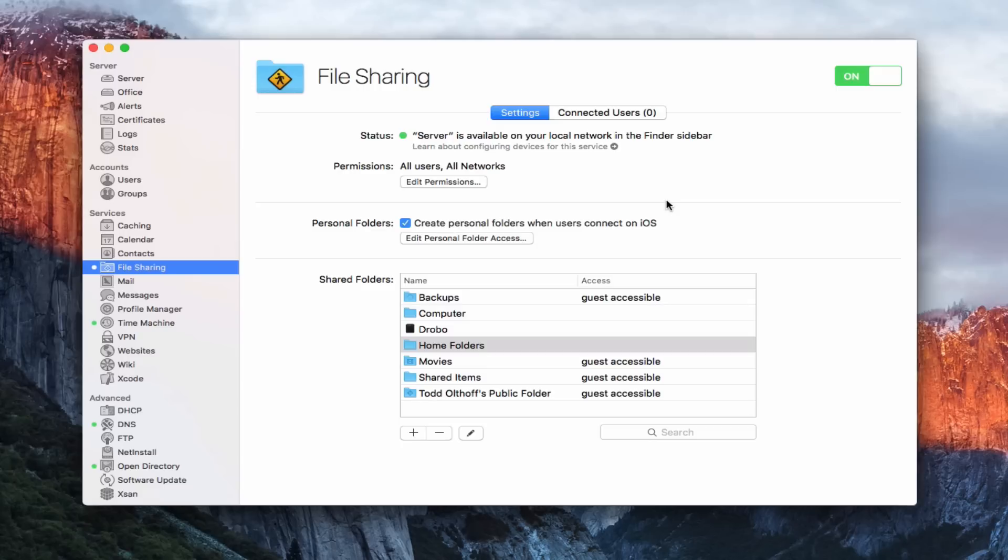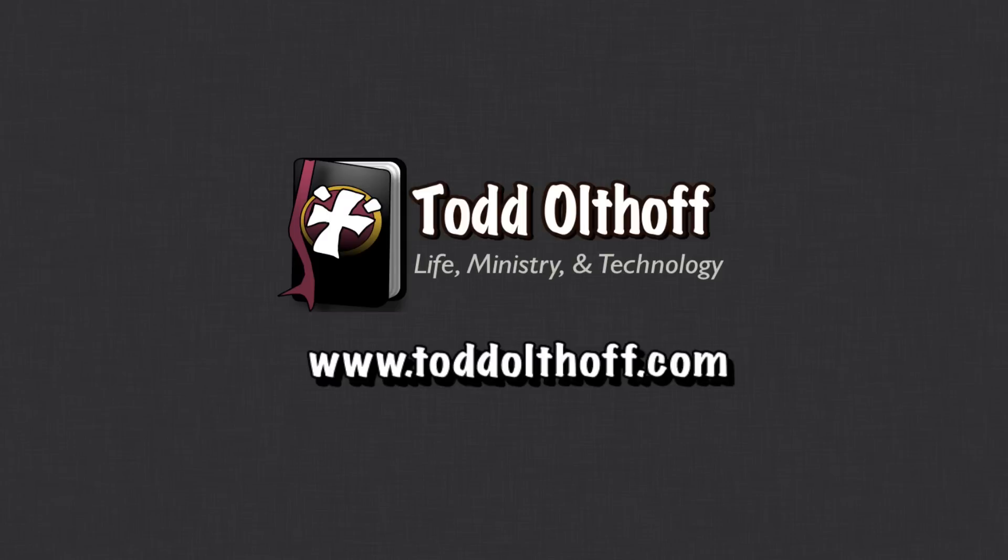That's all I have for this week. I'll be back at you next week with another screencast to help you learn how to do more things with your Mac. If you're interested in help in setting up your own server, feel free to contact me at todd at toddoltoff.com.